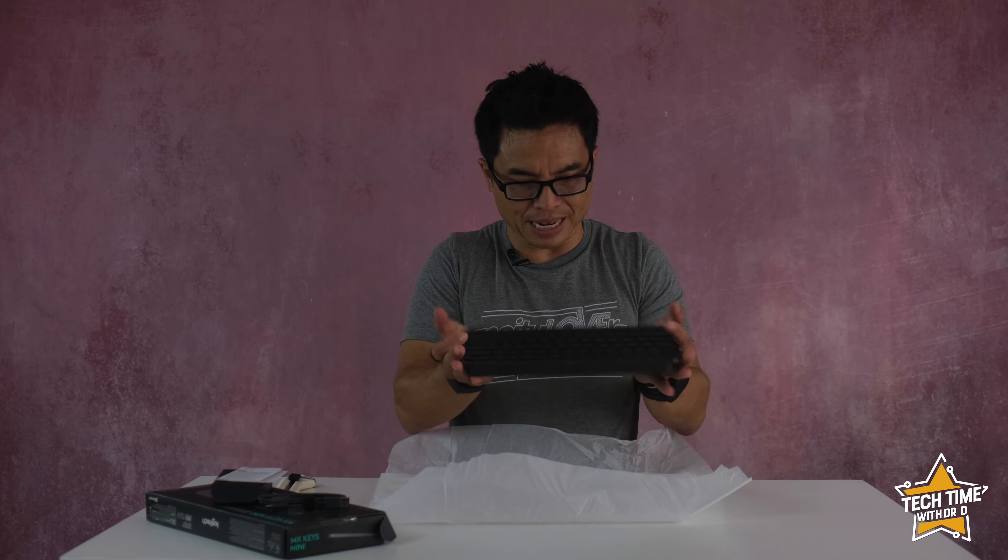It does feel a bit heavy which is my main criticism of this keyboard. Mostly because I travel a lot and want to carry this with me, so this is going to add quite a hefty weight to my baggage.